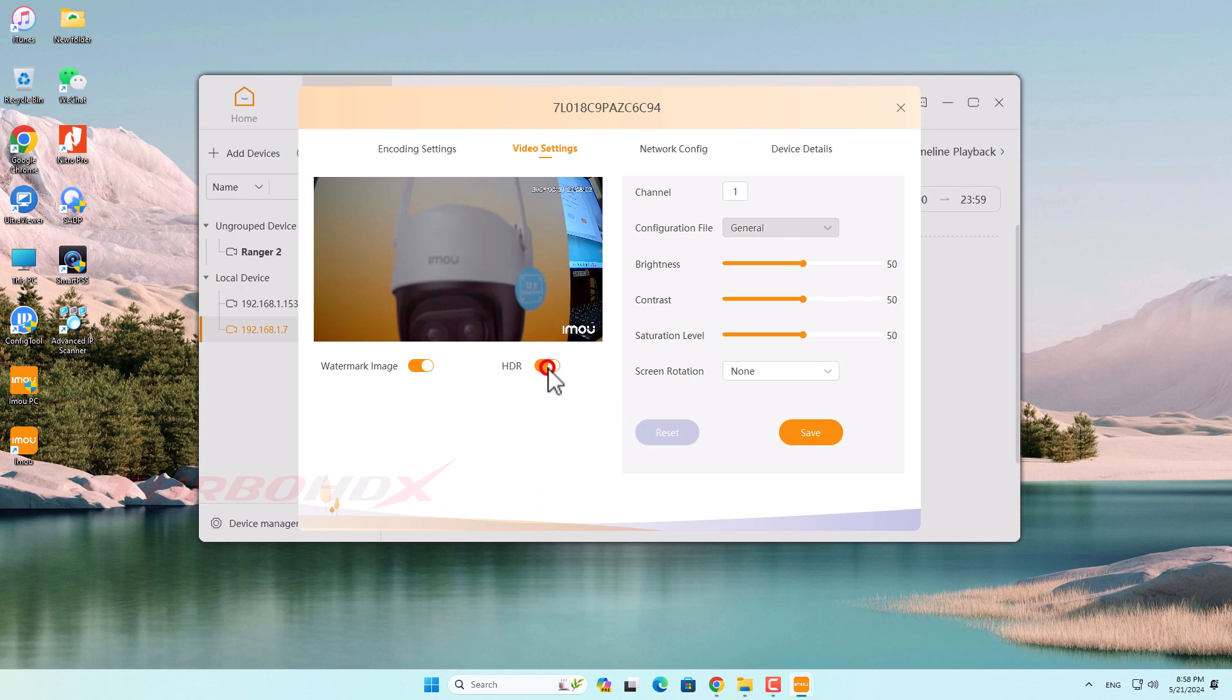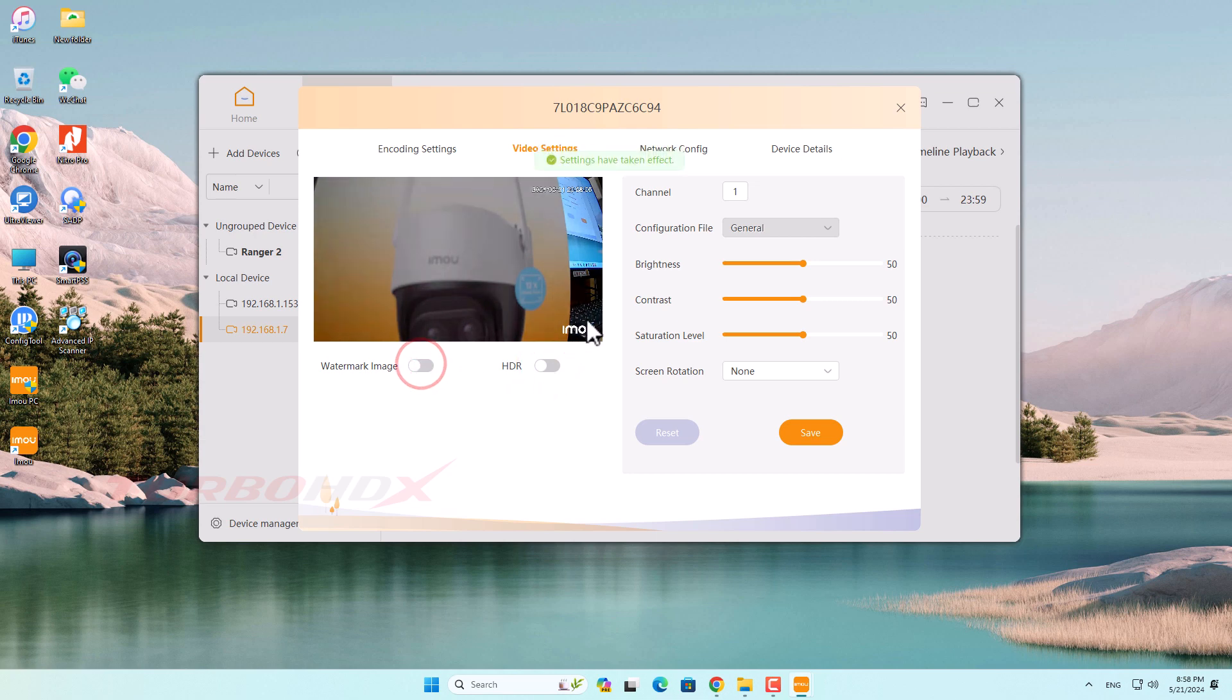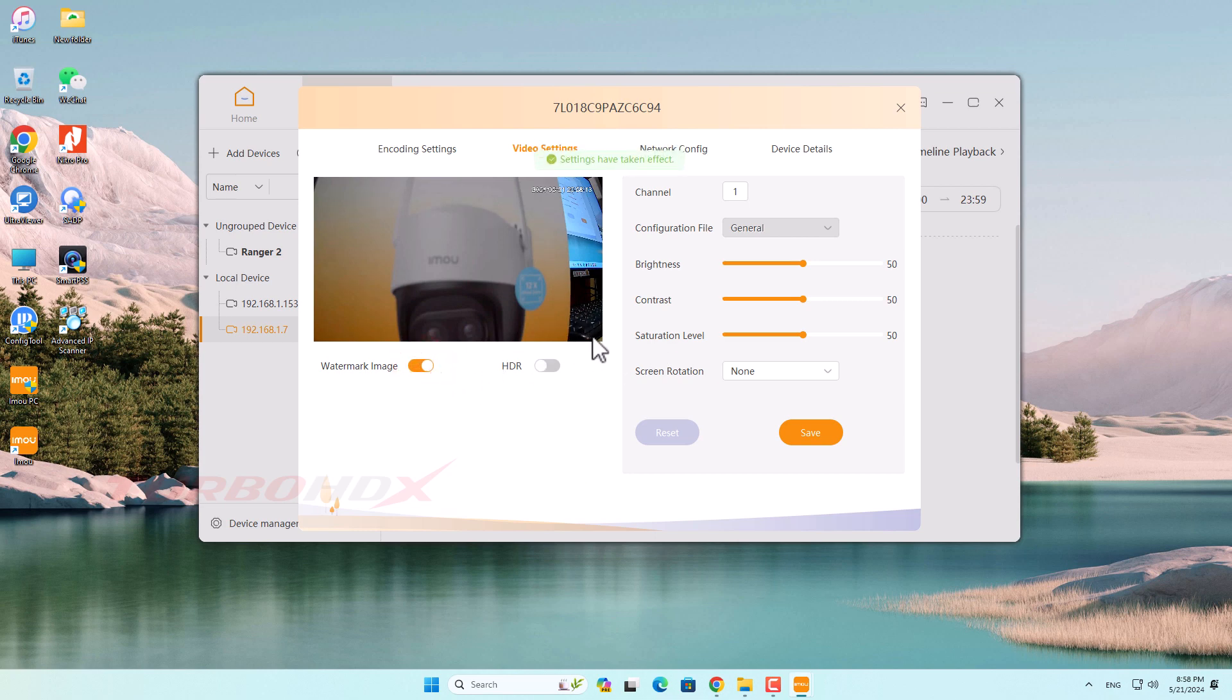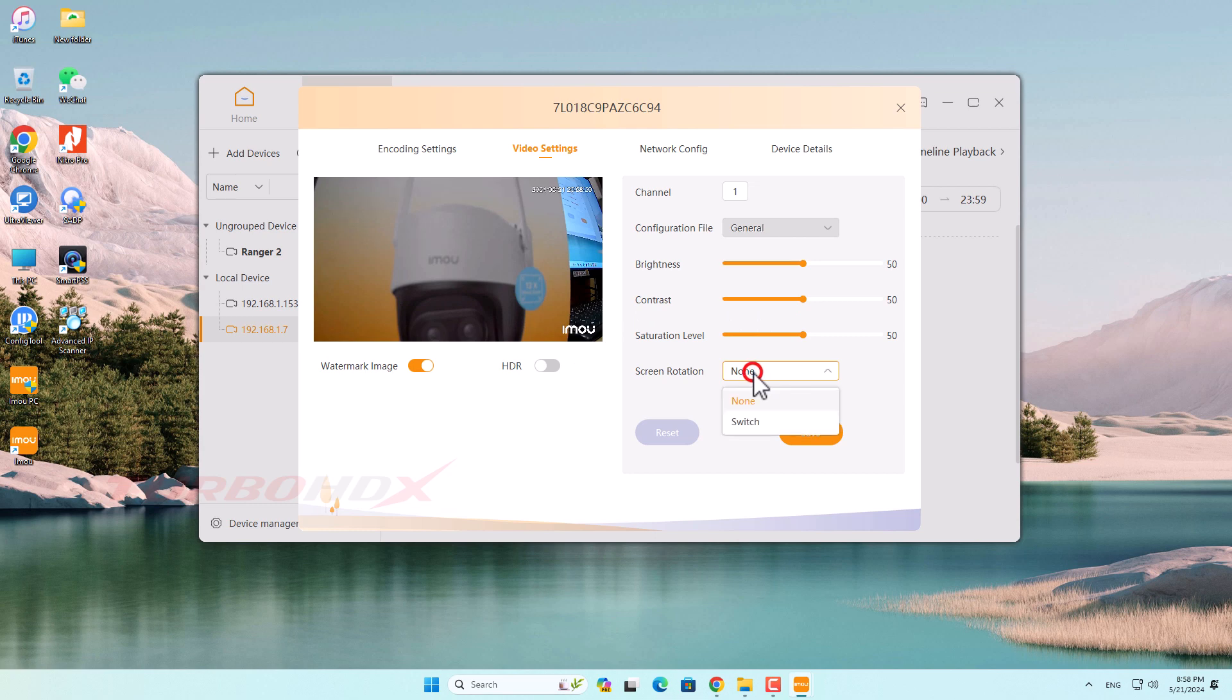Turn on or off HDR function here, or turn off the Imou logo here, or rotate the image here.